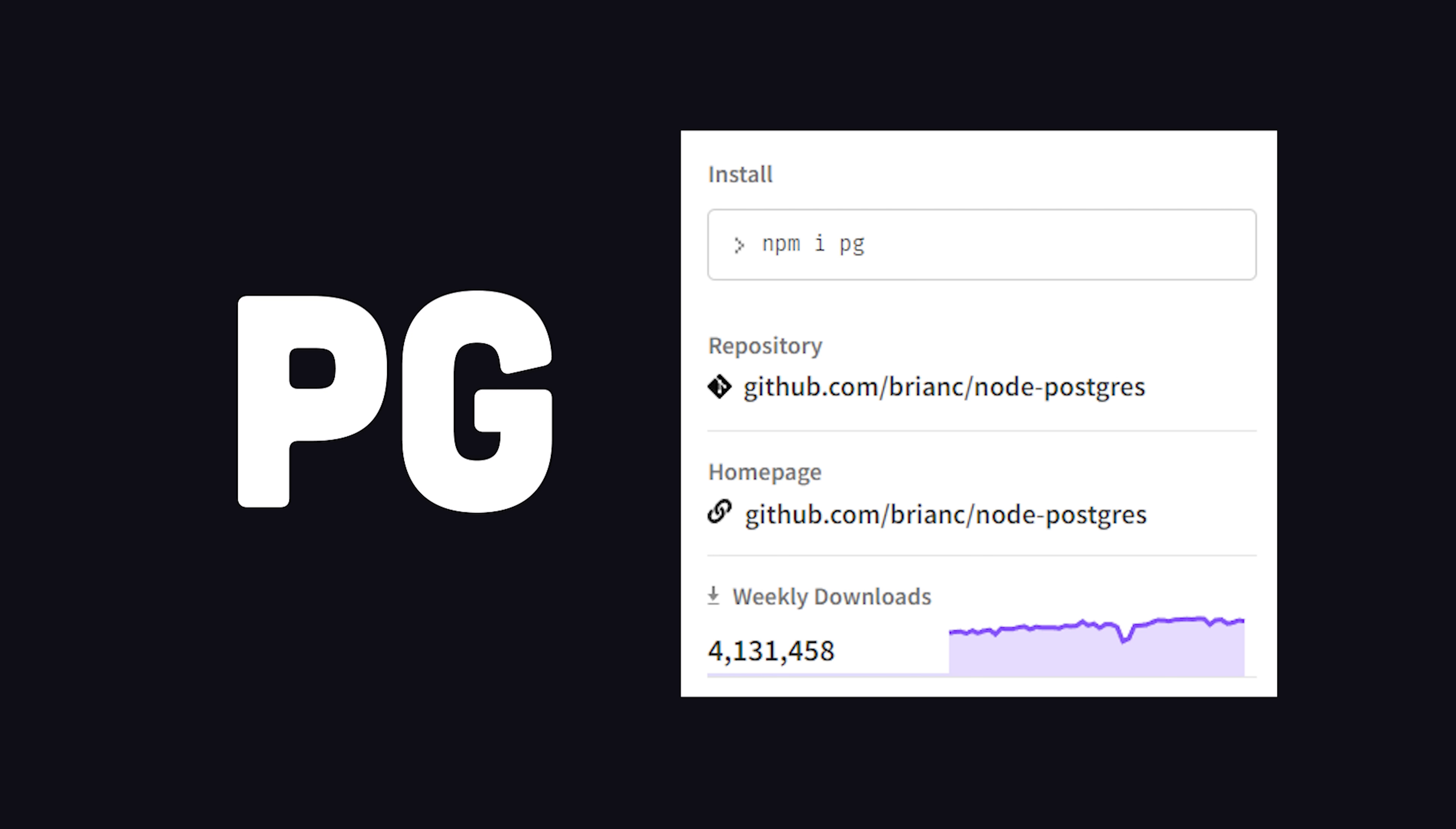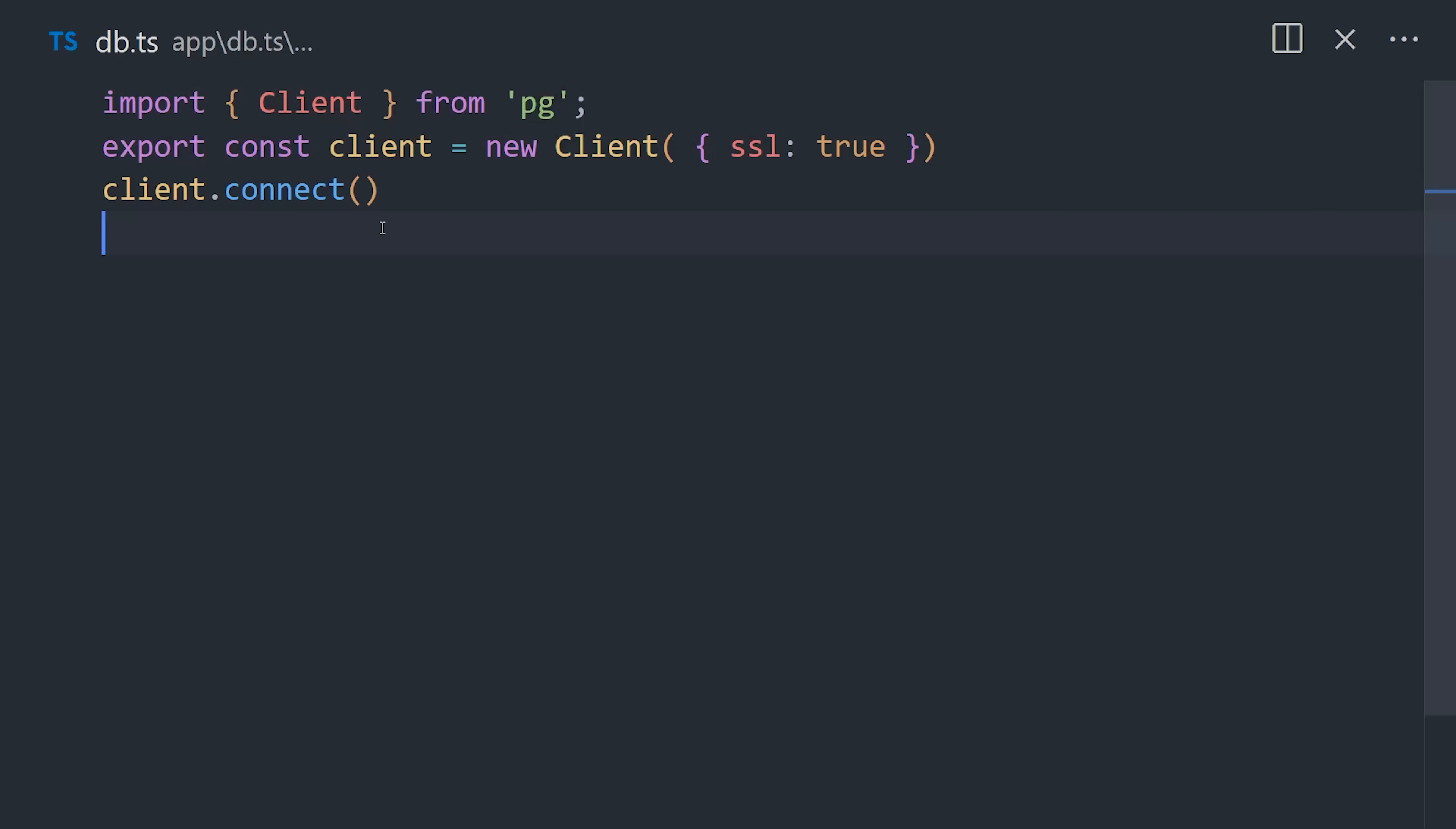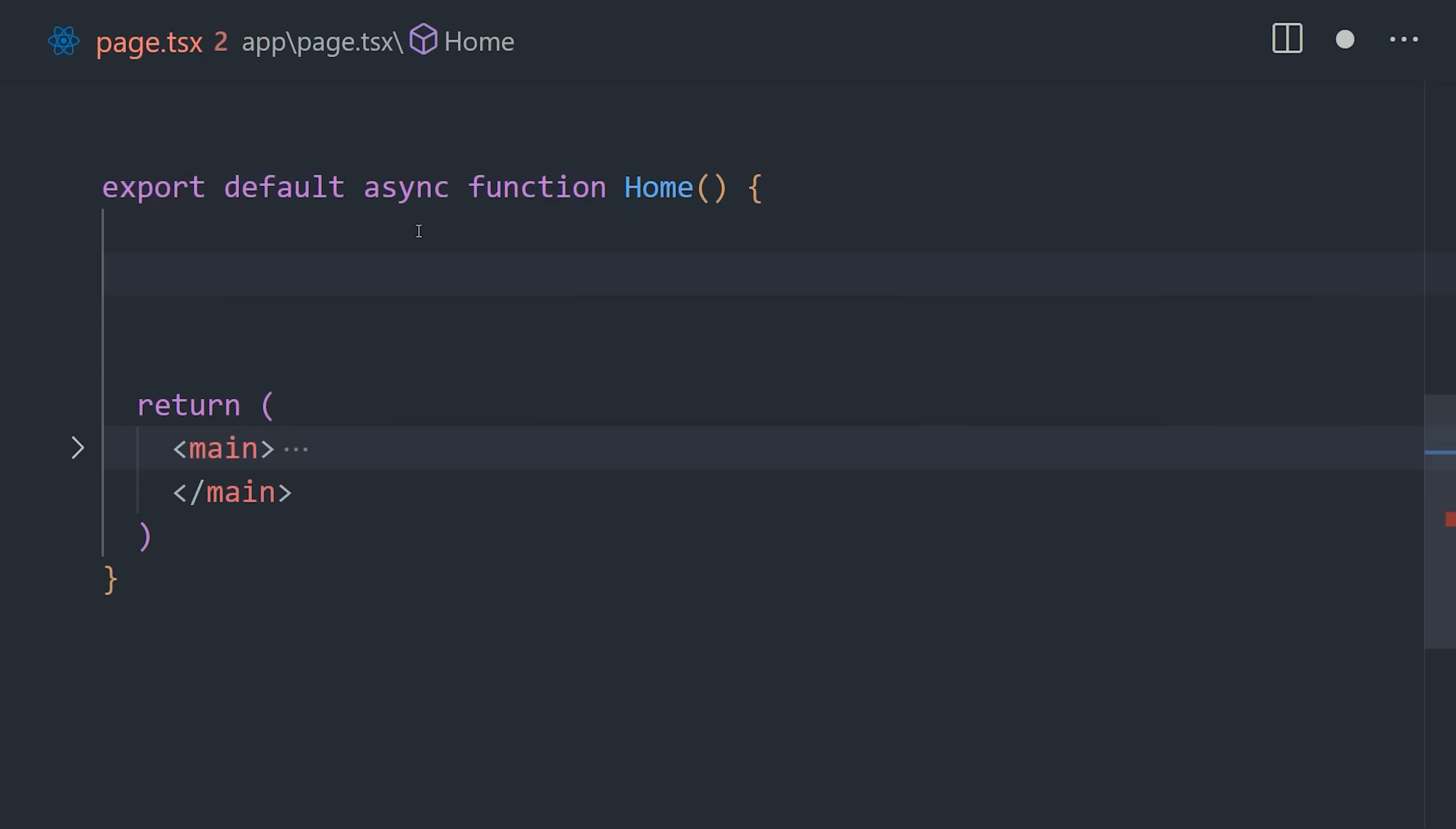First up, we've got PG, which is the OG and the top G, and my D-O-double-G of Postgres database tools in the JavaScript ecosystem. It's been around for over 12 years, and many of the ORMs on this list depend on it. It's light on abstractions by design, giving you the flexibility to build your own abstractions. To use it, the first thing you'll do is instantiate the client, which will automatically detect your Postgres environment variables.